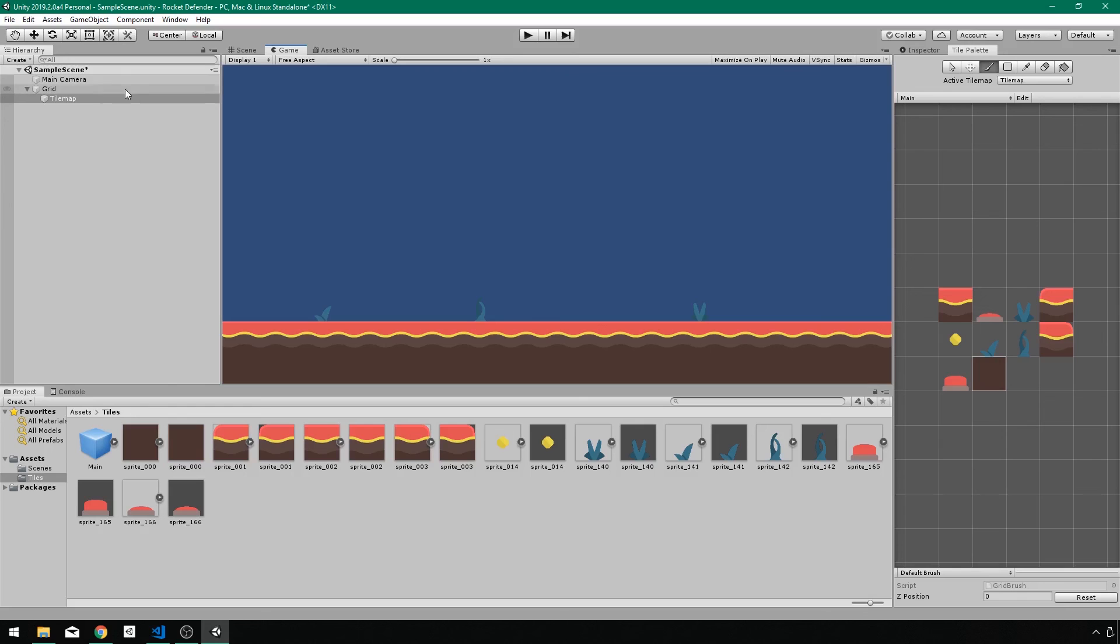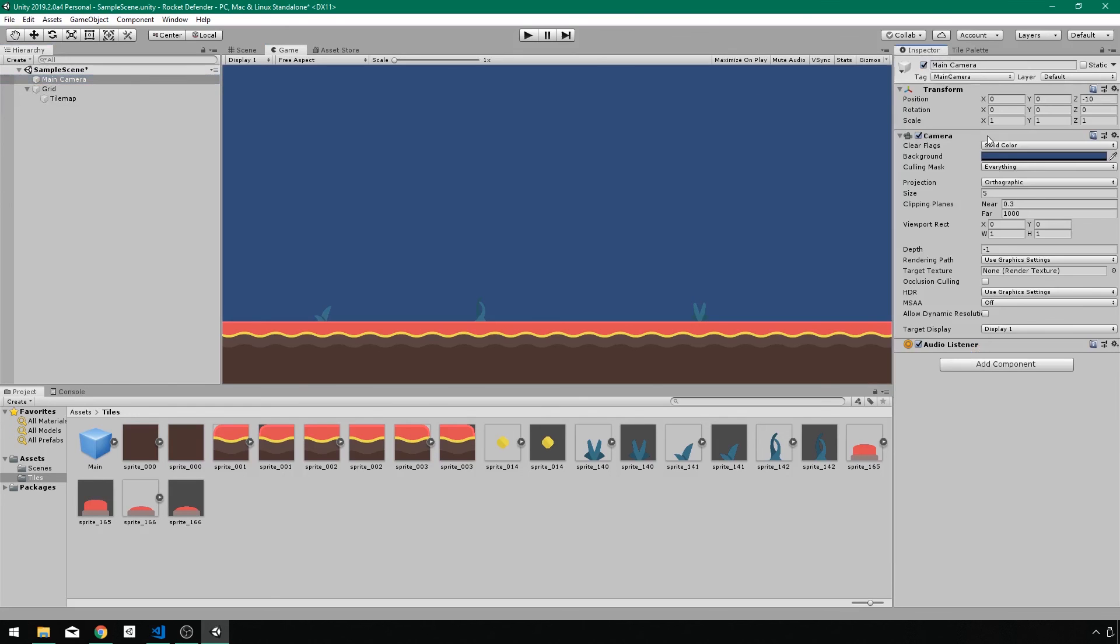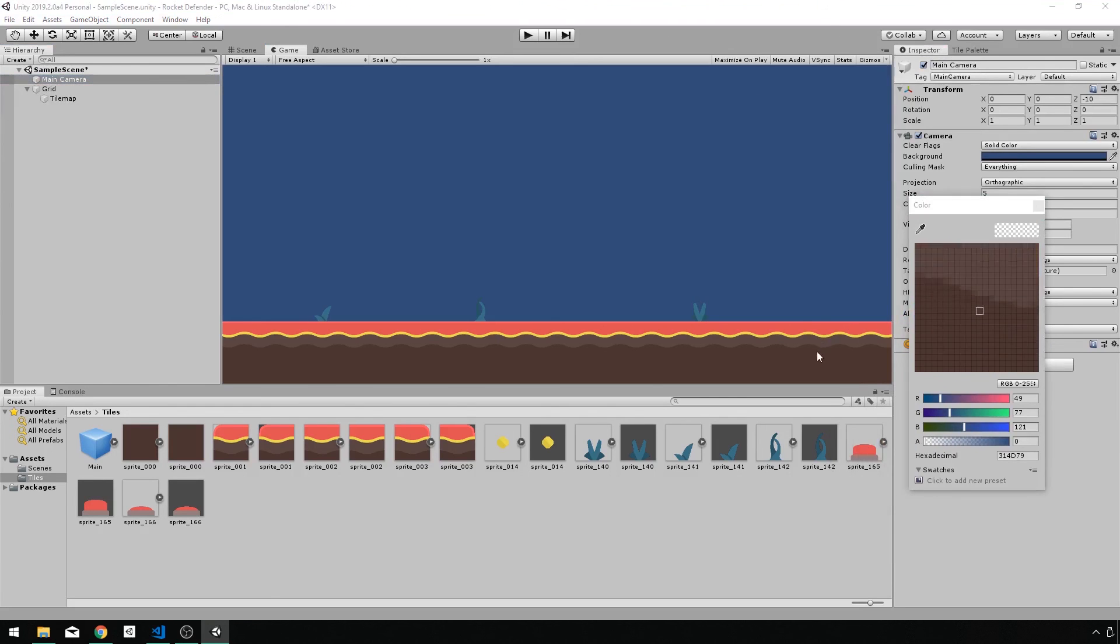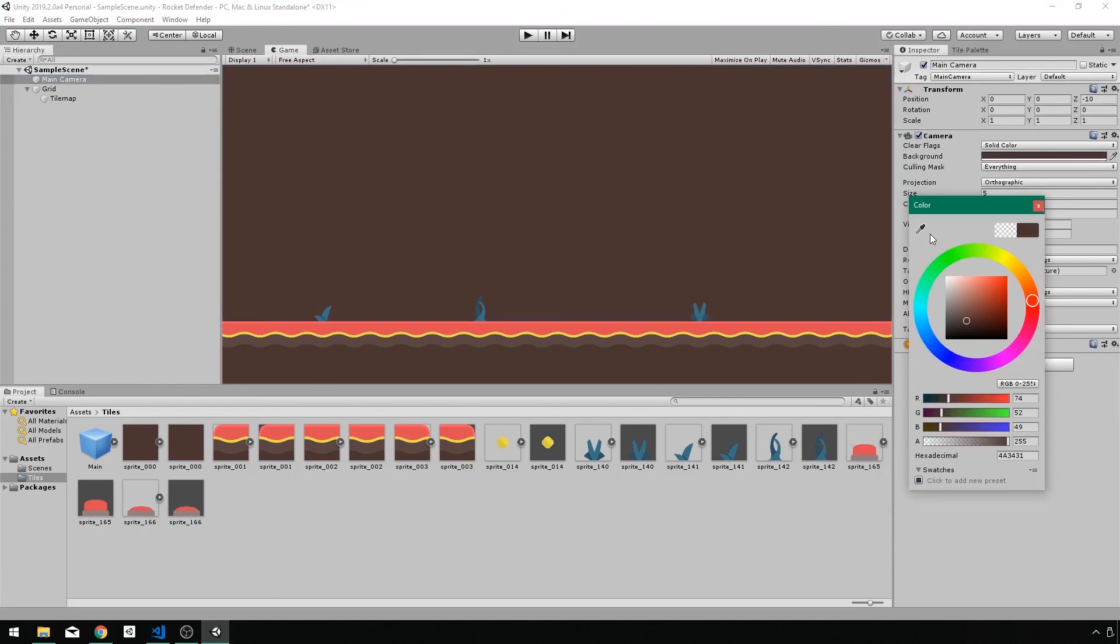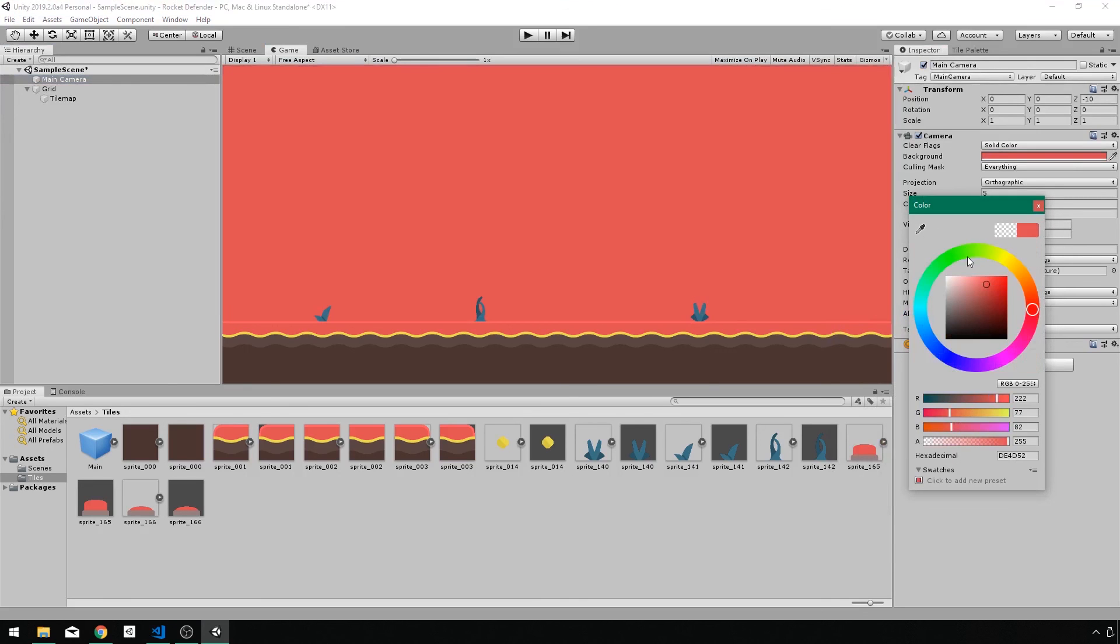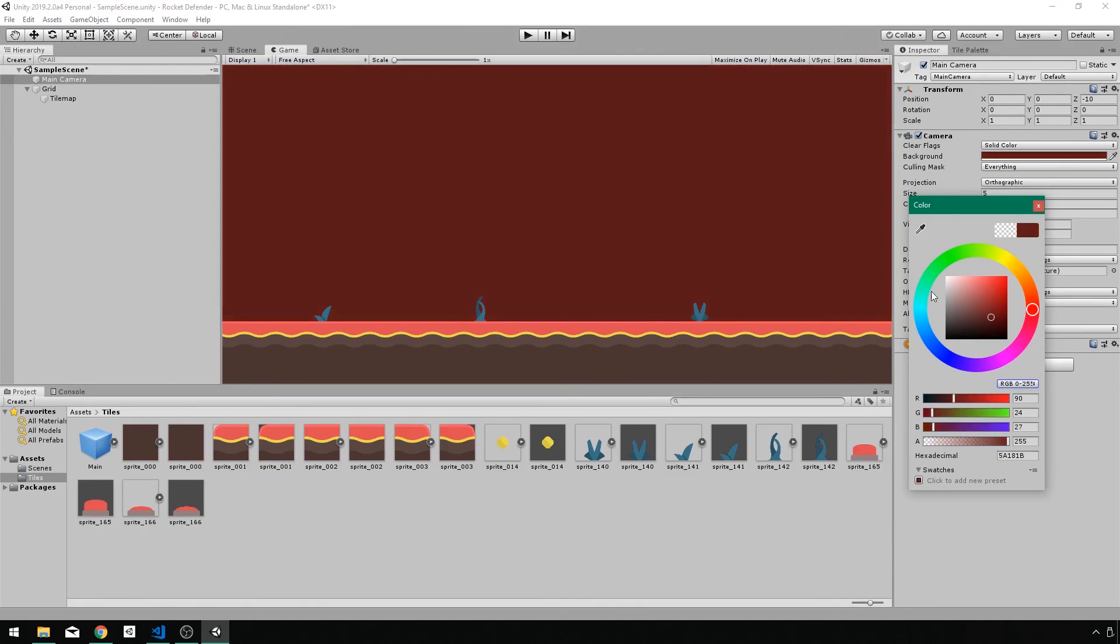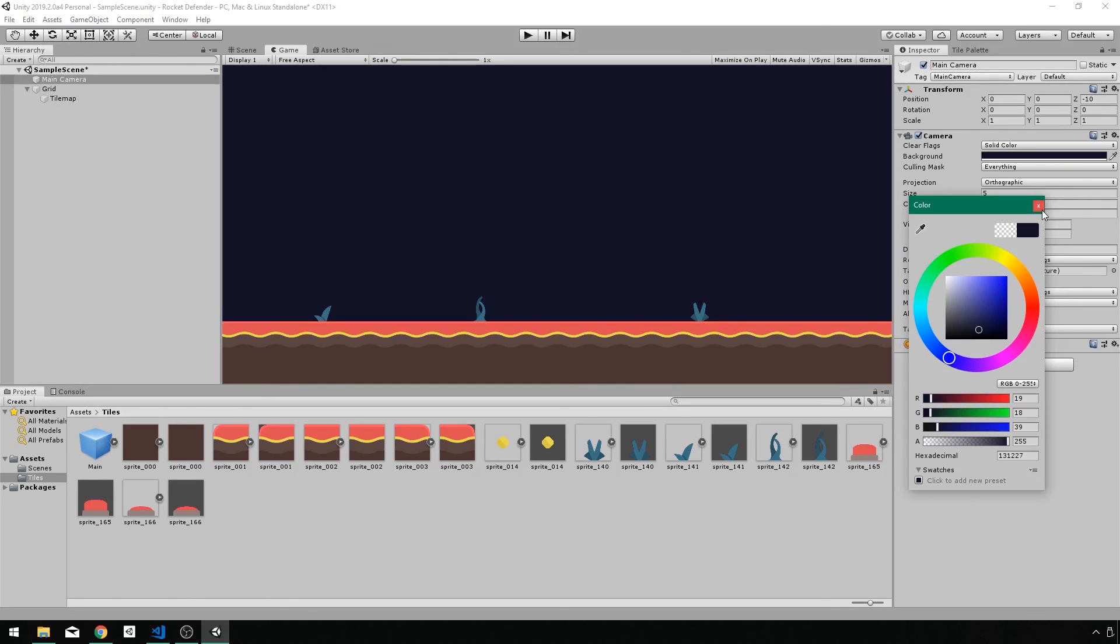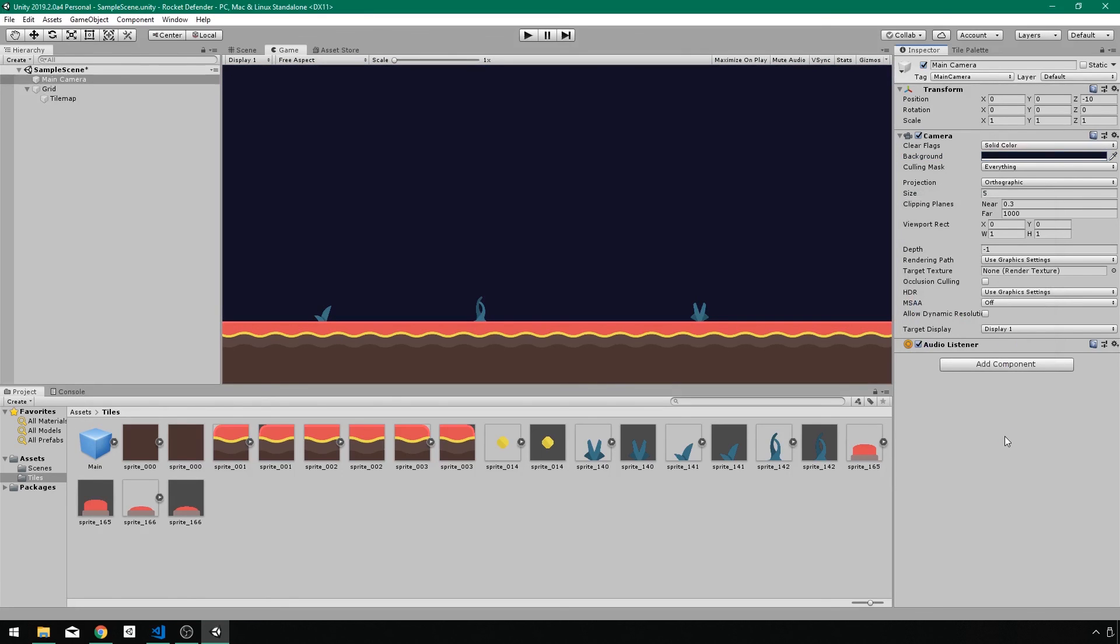So that looks pretty good. I want to take my camera and change the background color. Let's actually do a blue in the back, like a dark blue. Something like that looks pretty good. And our enemies are going to come down from the top and just target these bases.